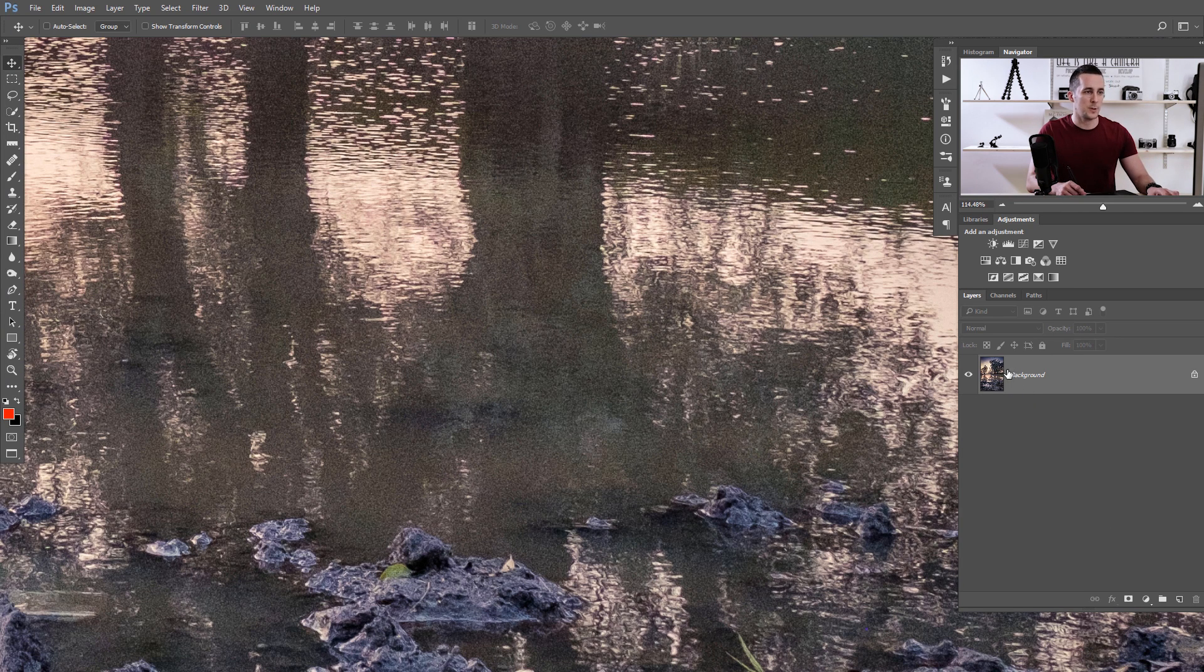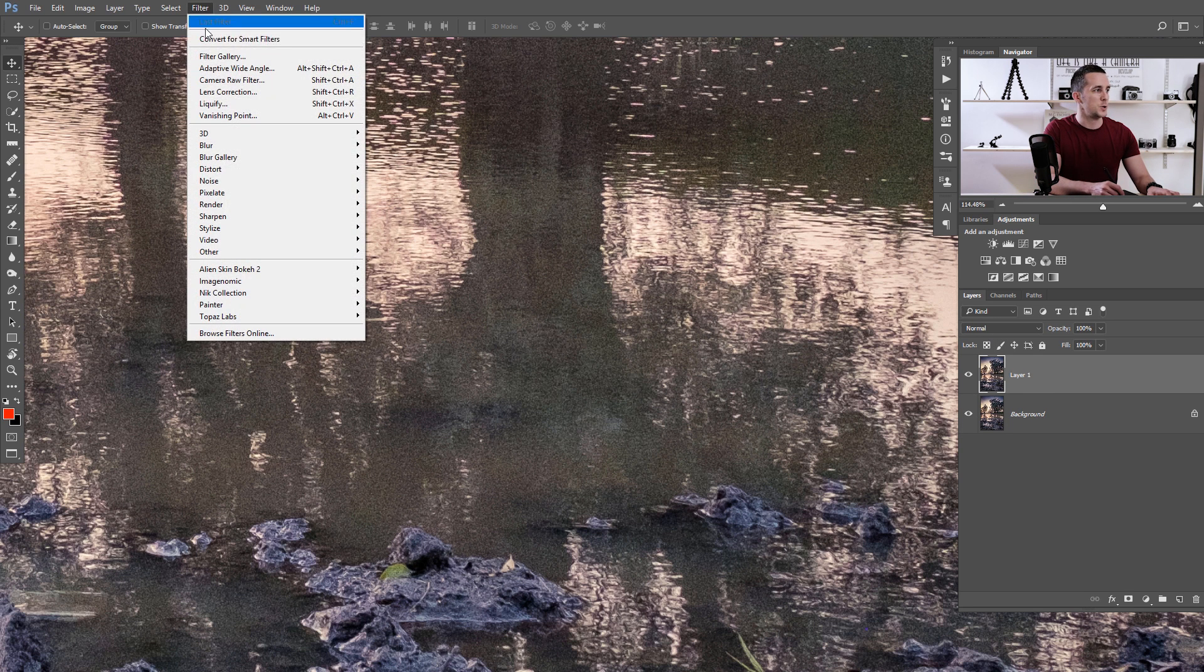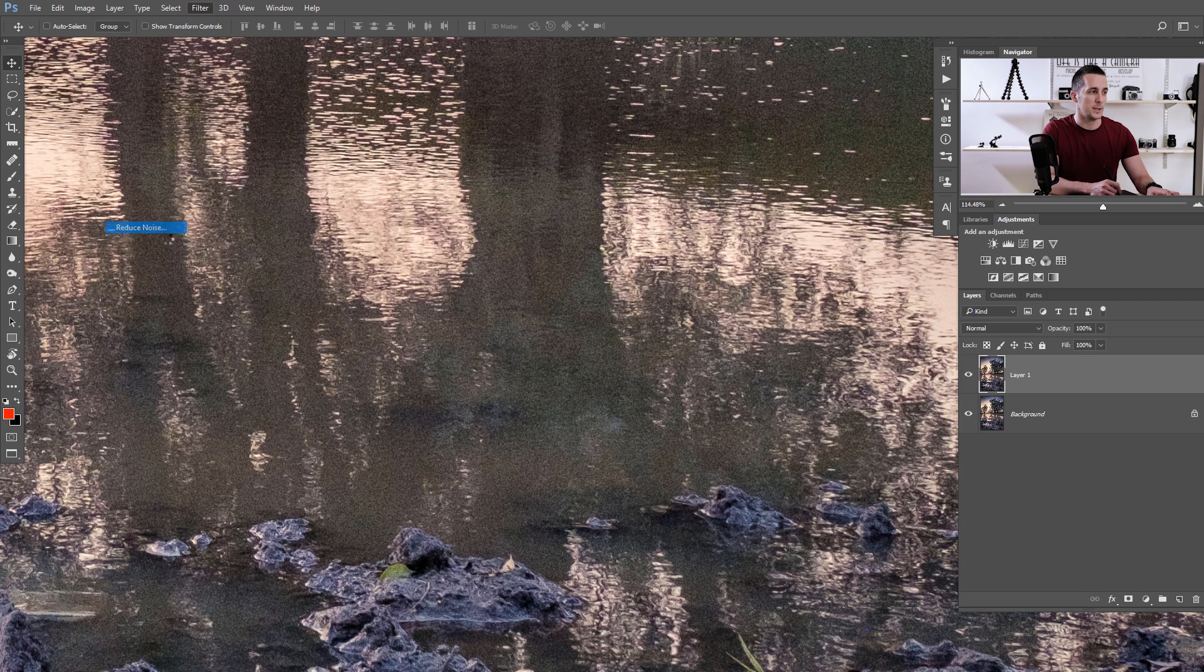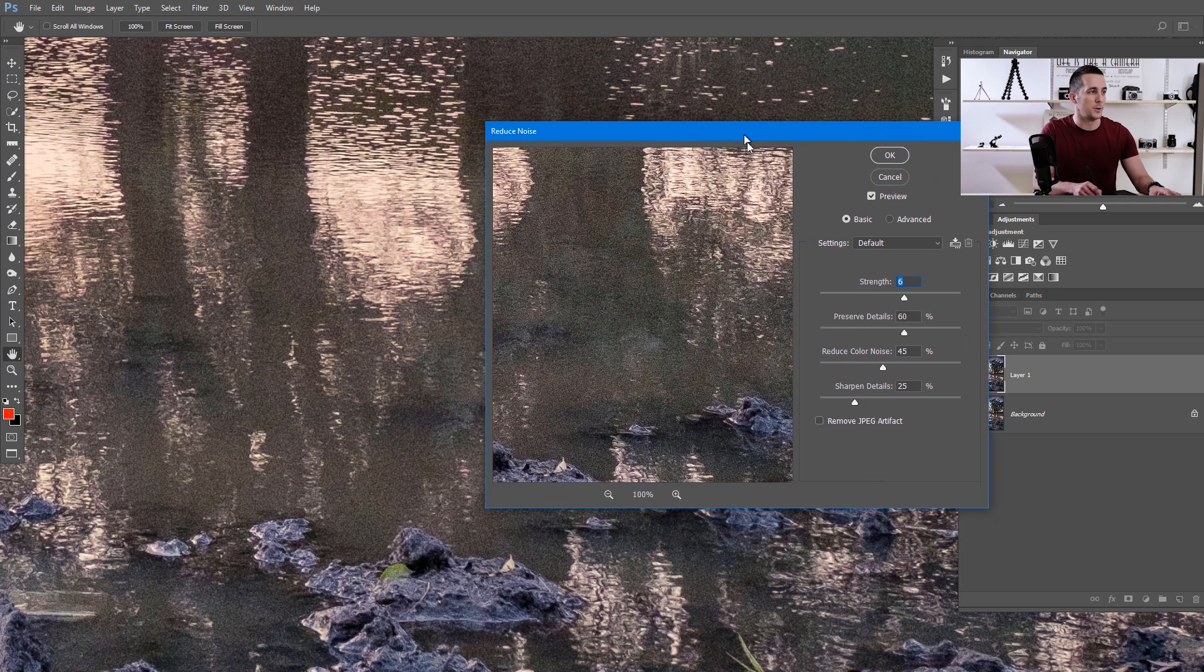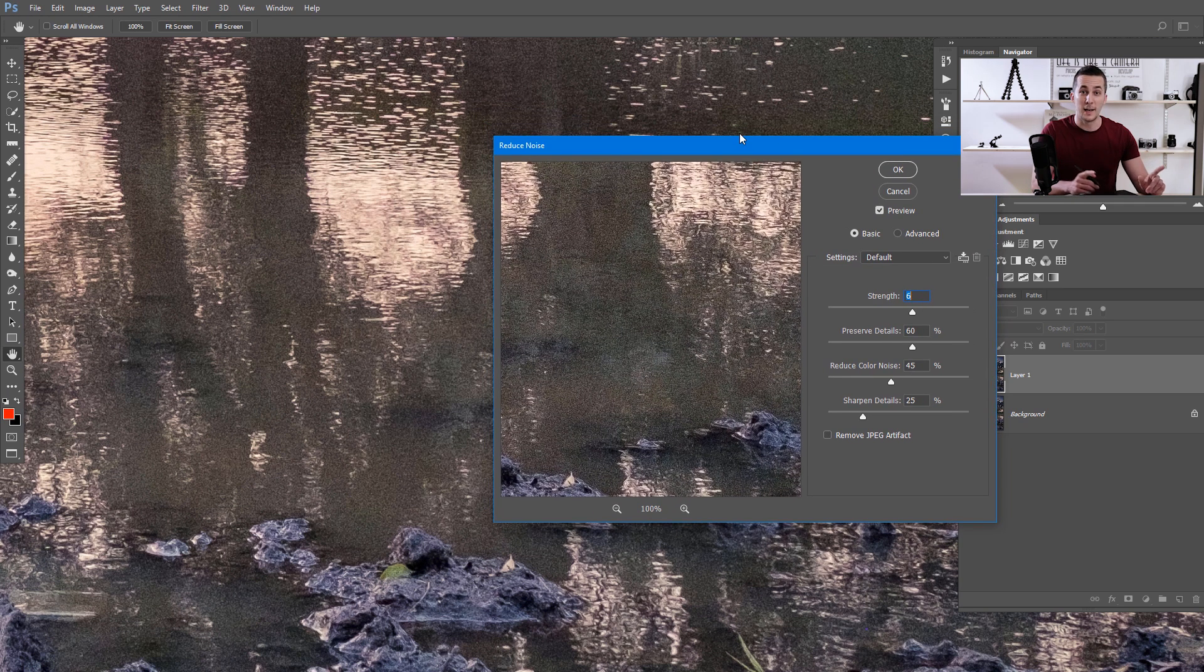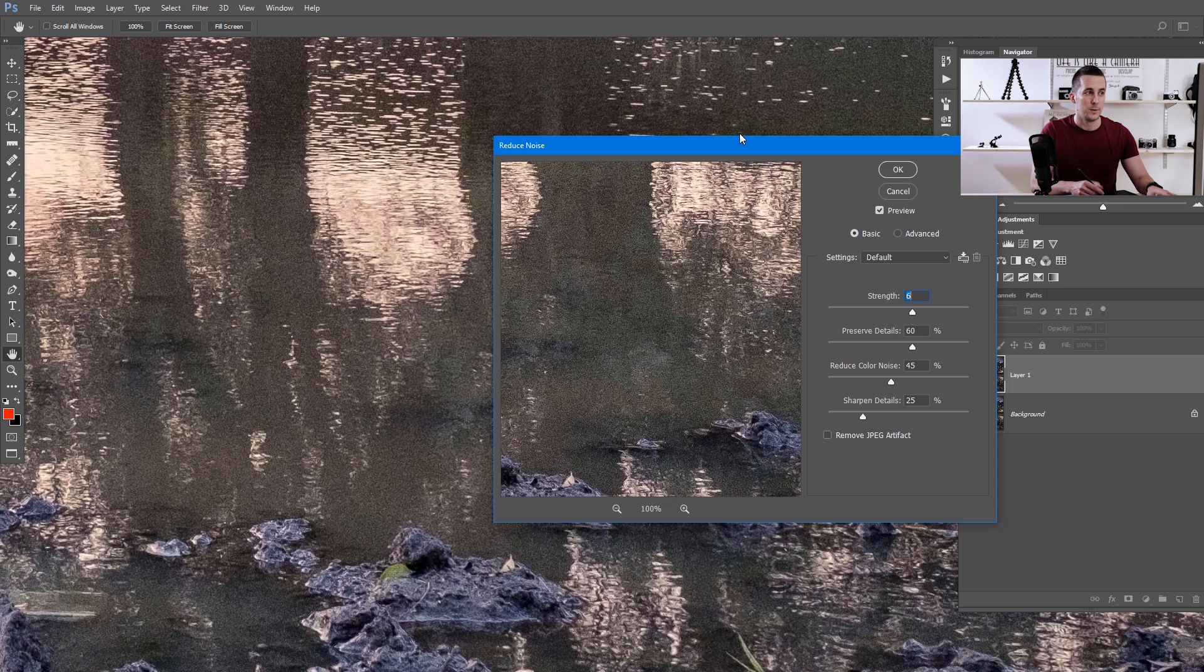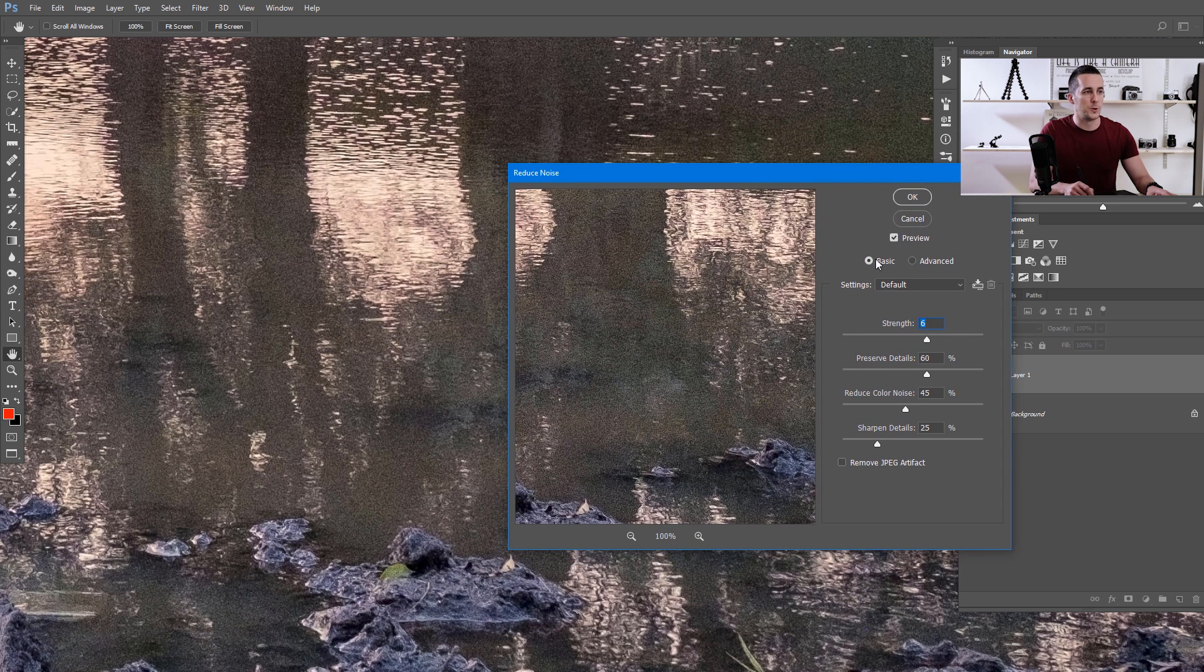I will show you a few different methods how you can reduce the amount of noise. First, let's duplicate this layer with Ctrl-Cmd-J and use Filter, Noise, and go to Reduce Noise. That's the first and most obvious way how to do it. I basically don't use this one, but I just want to show you this option. You have two options: Basic and Advanced.